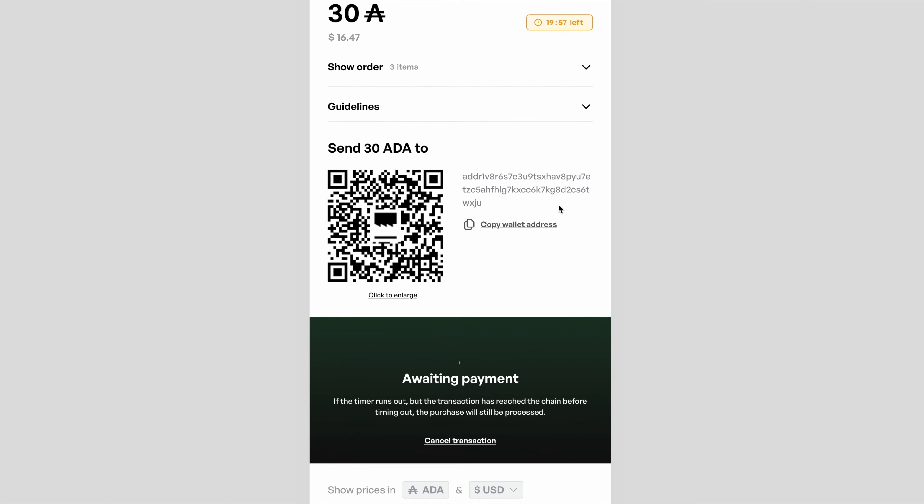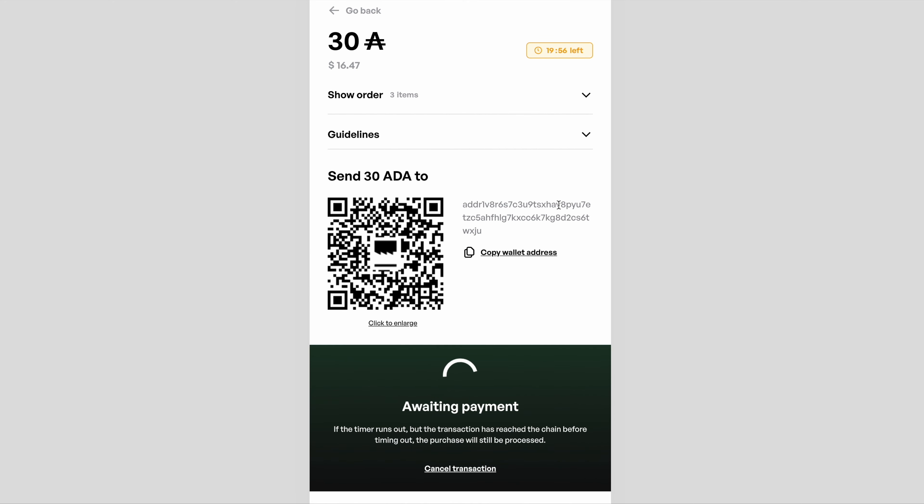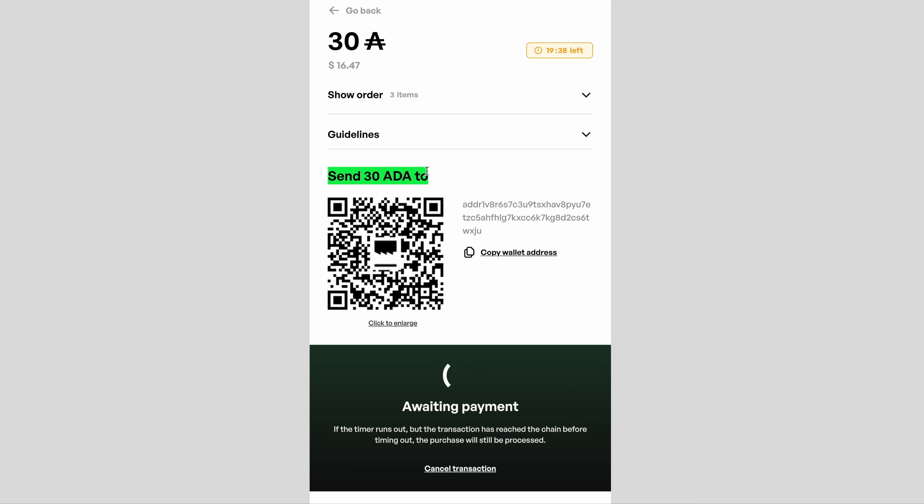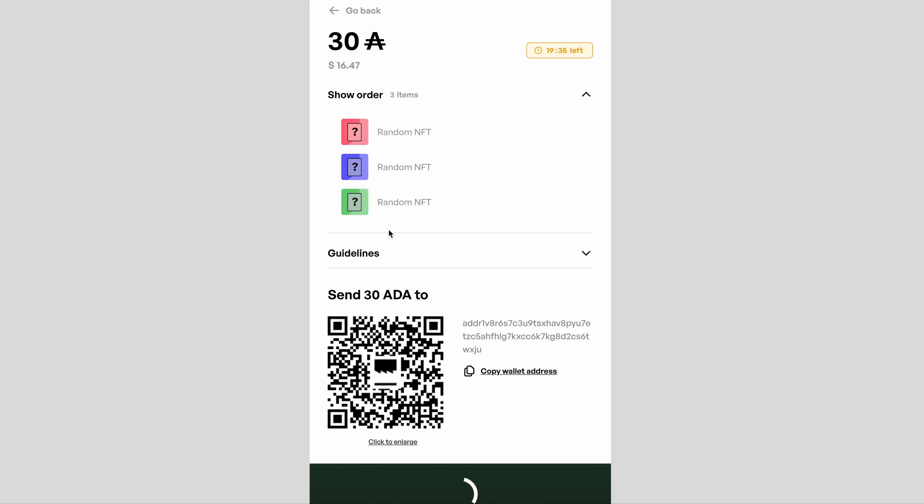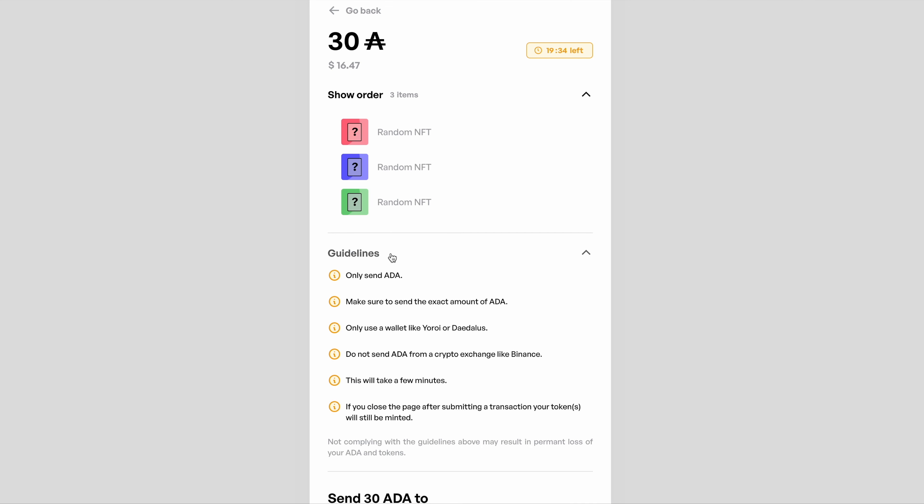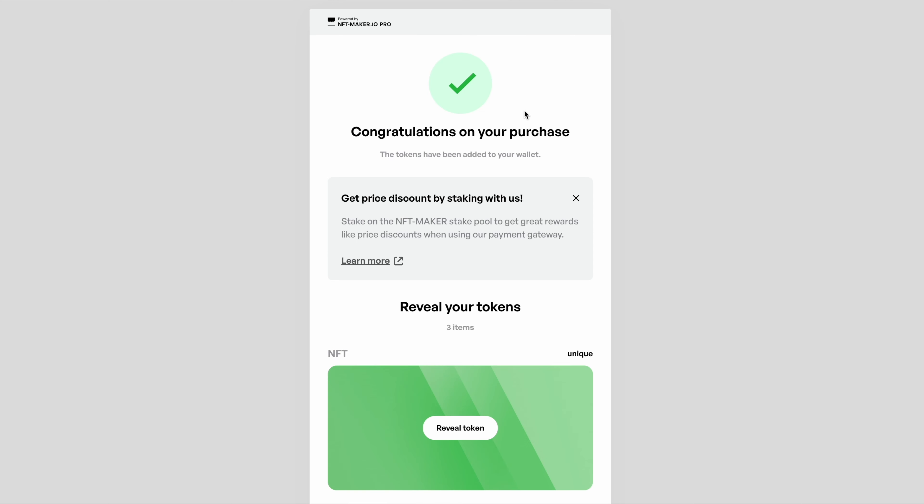Finally, I can't stress this enough: do not send ADA from an exchange. Don't do it. This must come from a custodial wallet like Yoroi, Nami, or Daedalus, or any of those. Do not send it directly from an exchange because it will be lost.